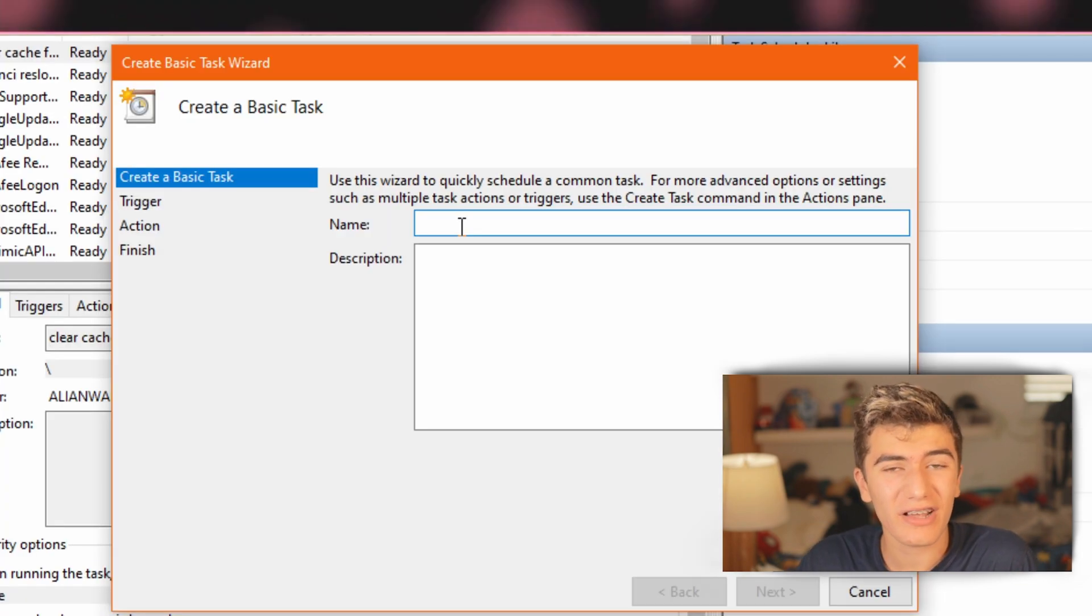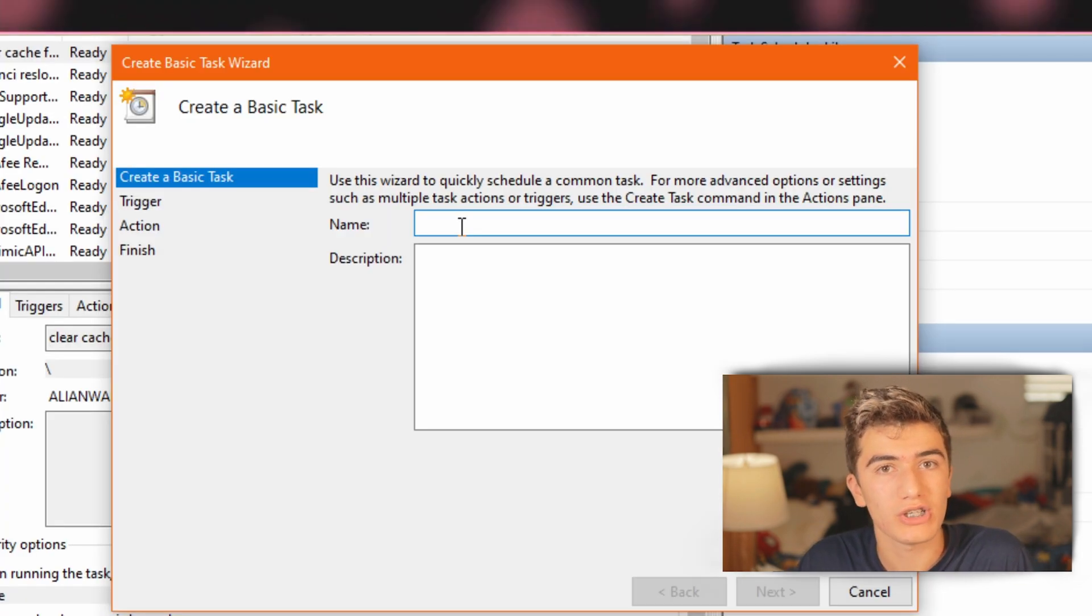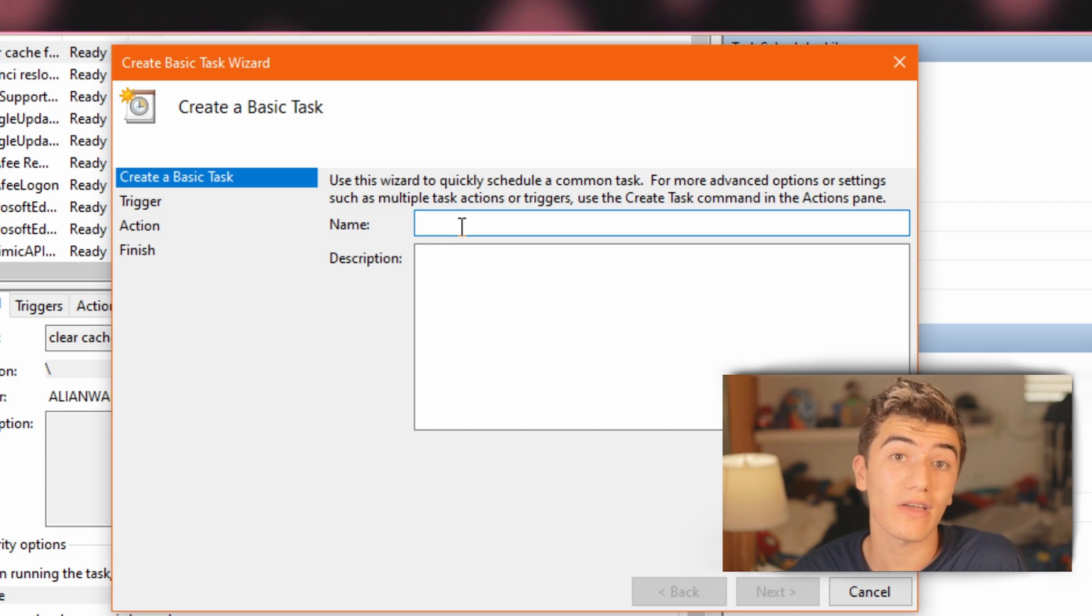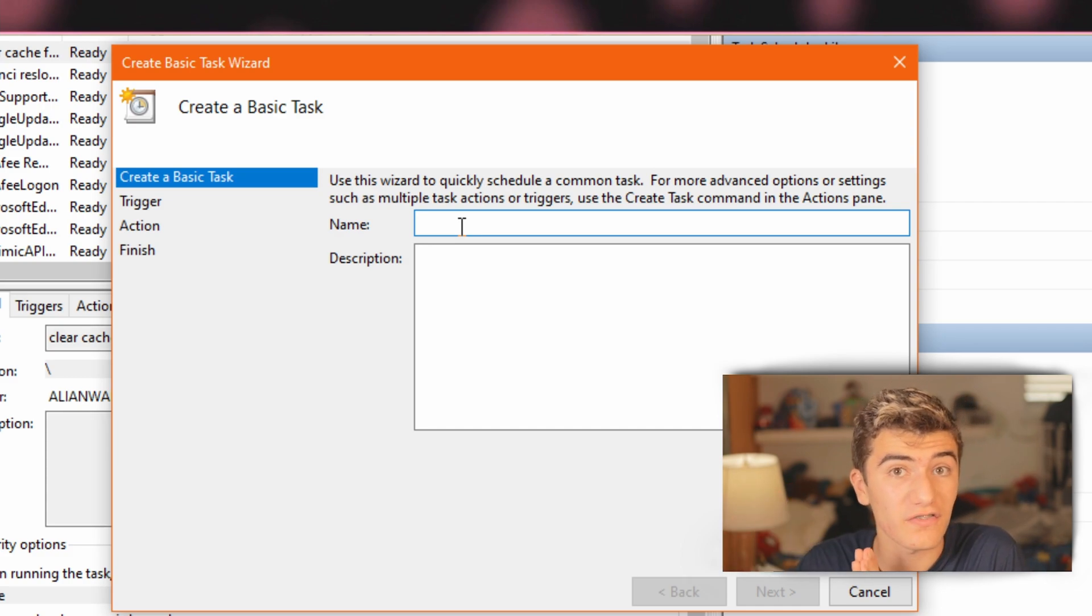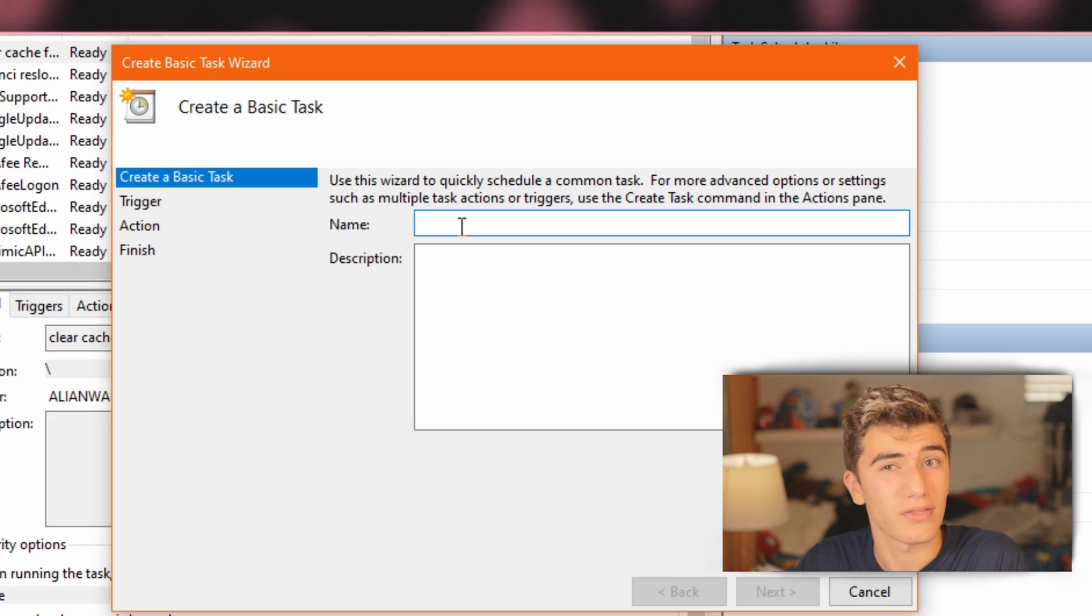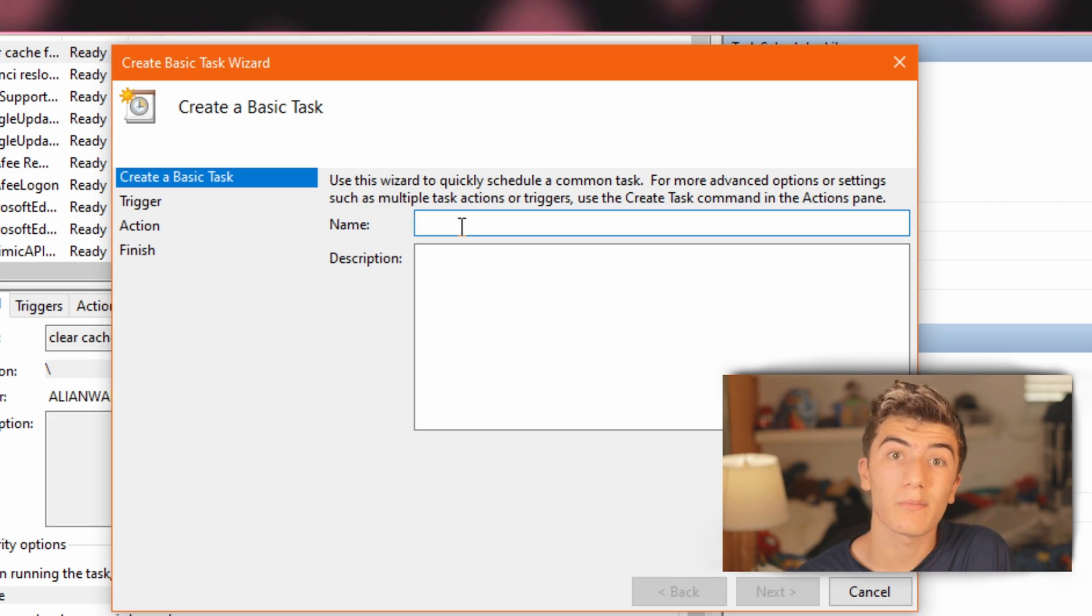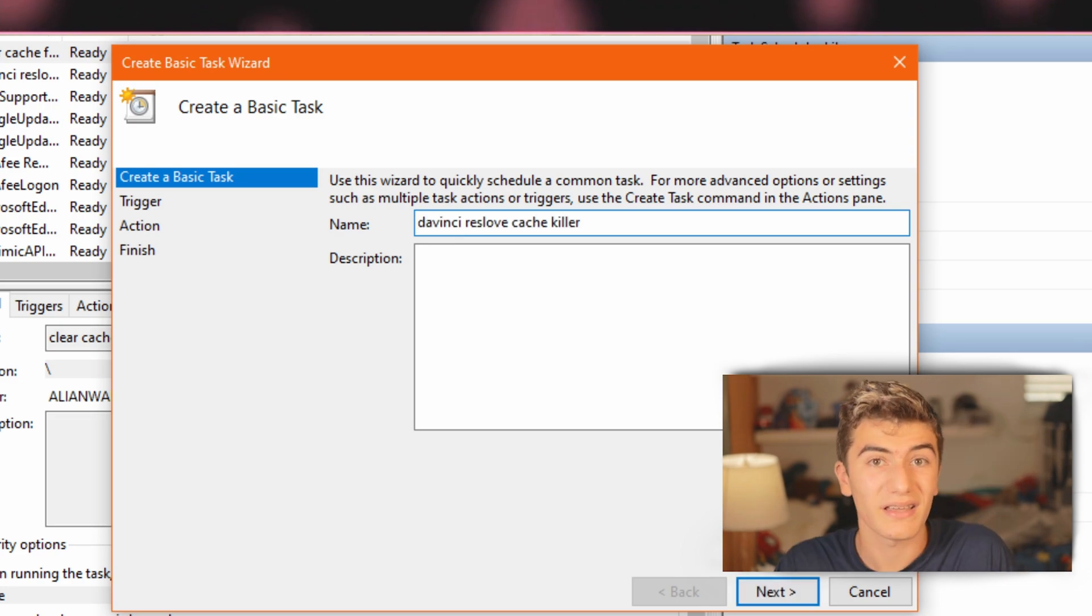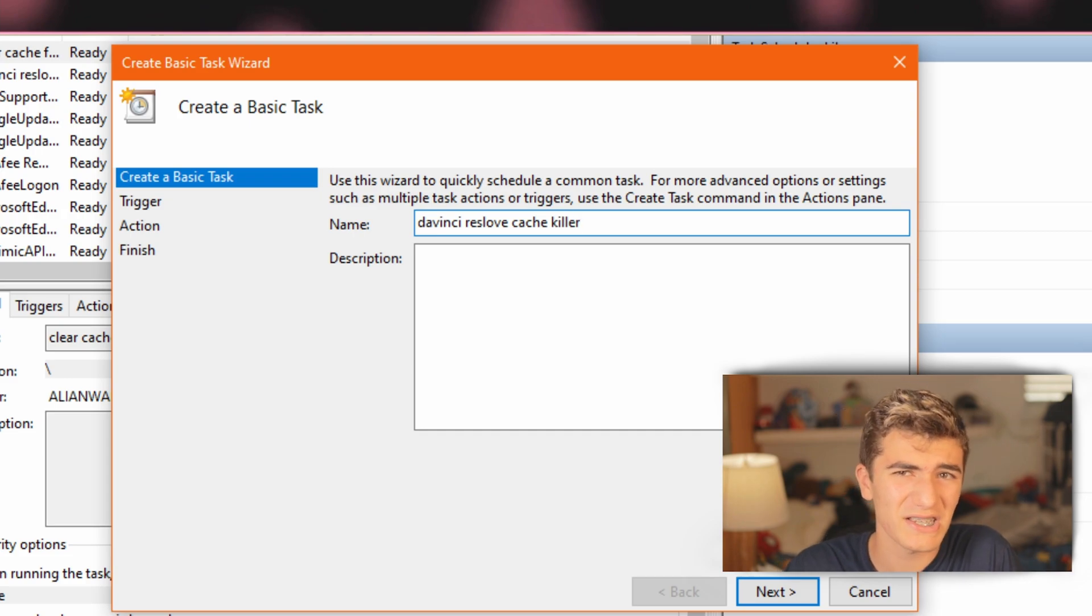I forgot to say task scheduler should be installed on your Windows machine. If you do have a Mac though, then I am working on a video for that. So just leave a comment down below and I'll know how many of you guys there are. So here, just give it a memorable name like DaVinci Resolve cache killer.